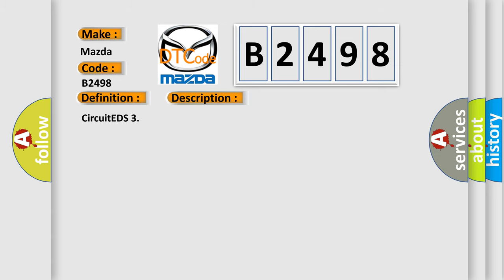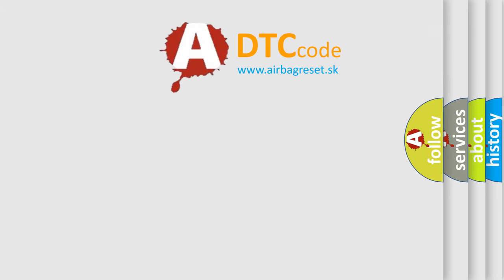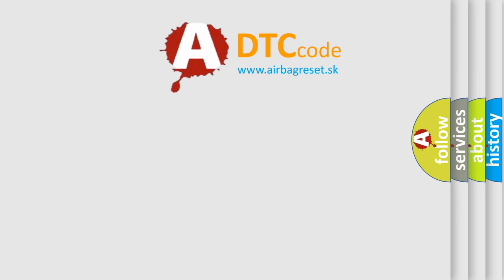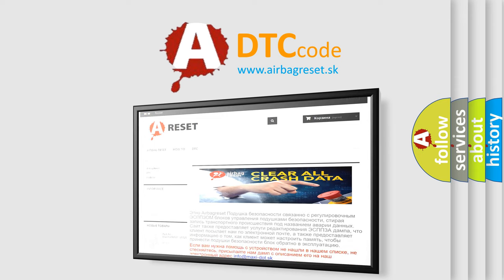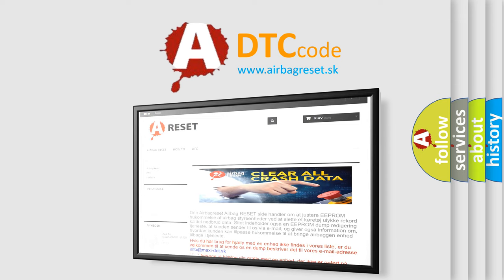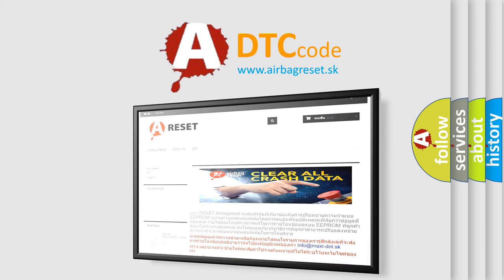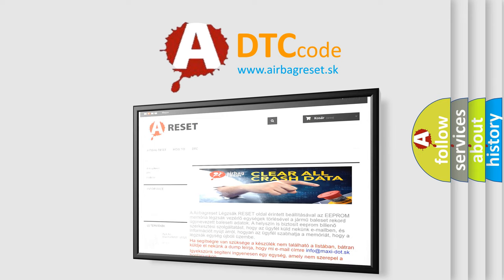The Airbag Reset website aims to provide information in 52 languages. Thank you for your attention and stay tuned for the next video.